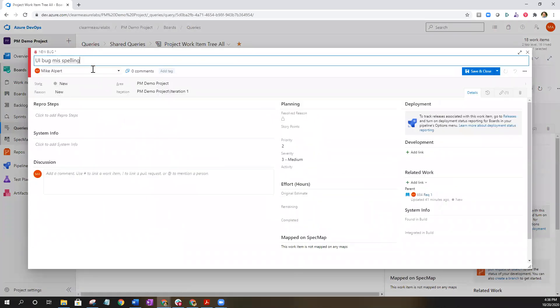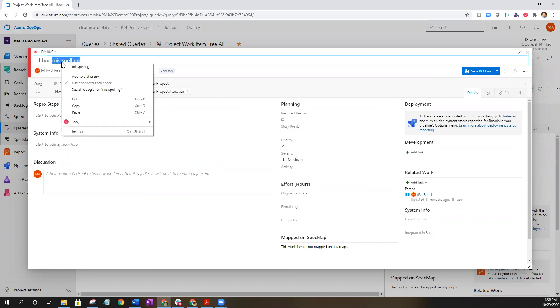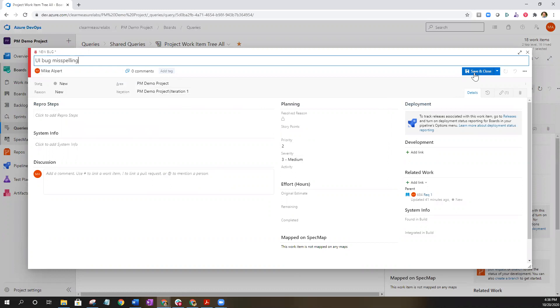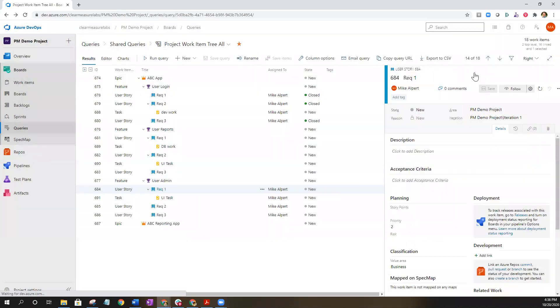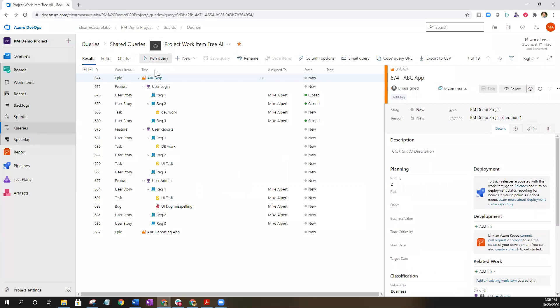That'll bring up the new bug screen. You can make edits as you need to depending on what the severity is and priority is, put it into specific iteration if you need to, and click save and close. Run the query again and now you can see that that's actually linked to a specific requirement.